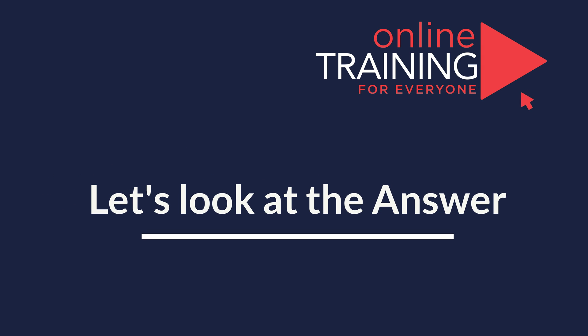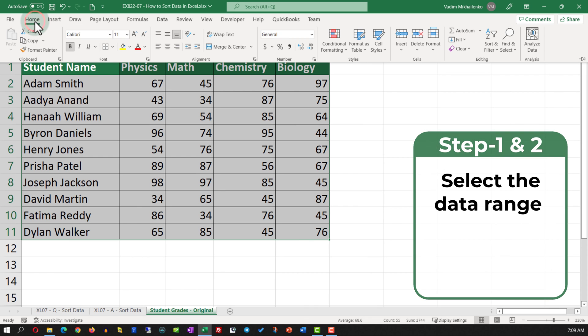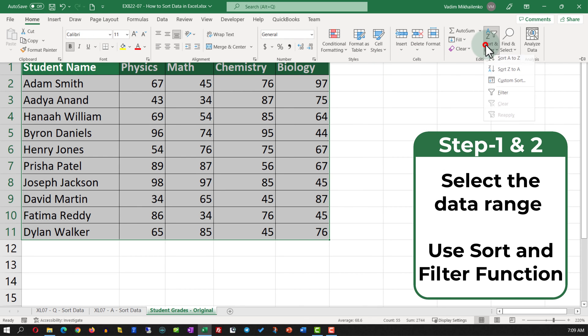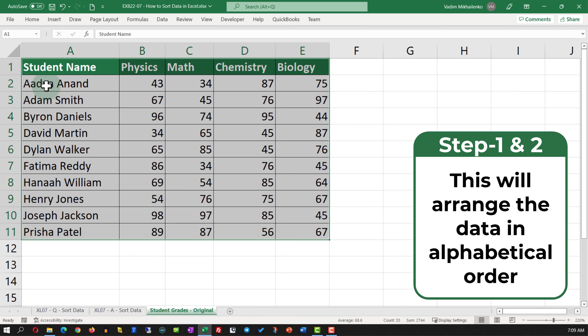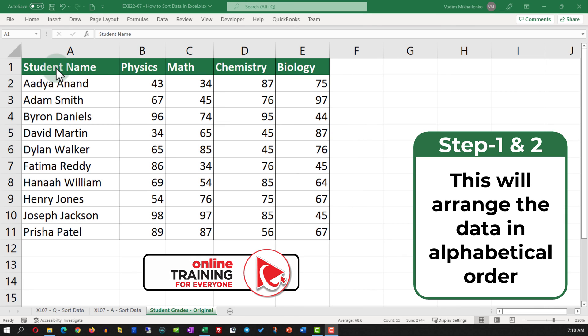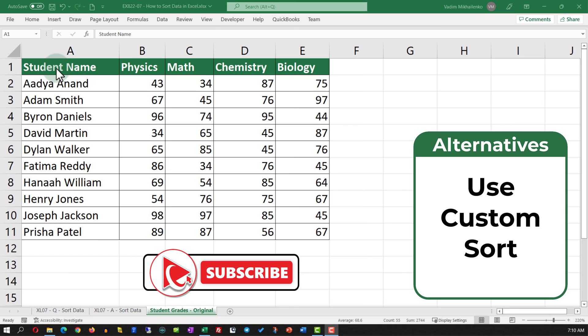To accomplish this task, we need to select the data set, and in the Home tab, navigate to Sort and Filter, and select Sort A to Z. This will rearrange the data in the alphabetical order based on the student name. An alternative solution might be to use Custom Sort.